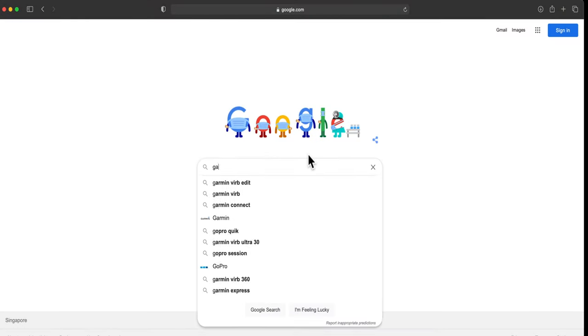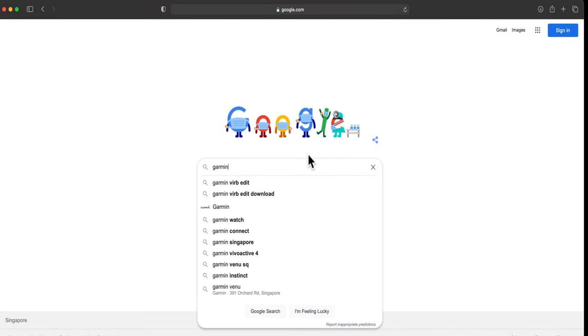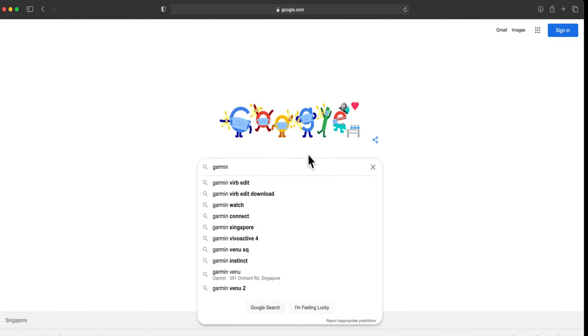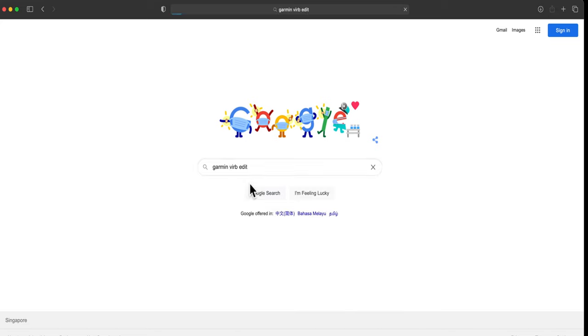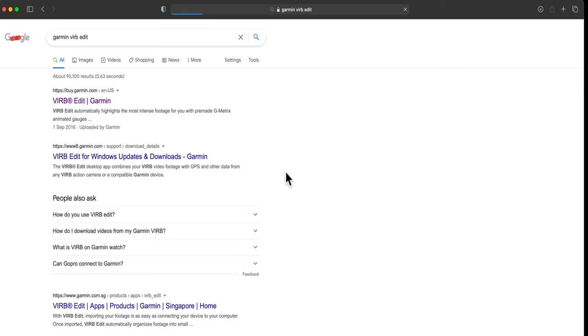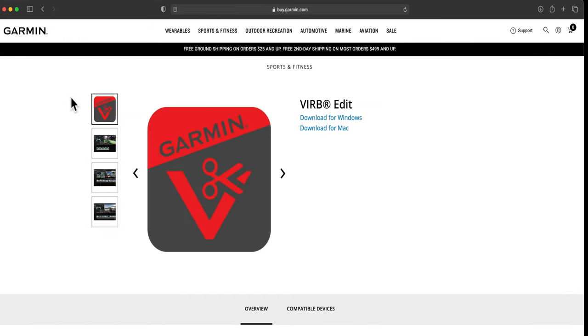First, Google the Garmin VIRB Edit. Download this application. Just select which OS you want to use, one for Windows and one for Mac.